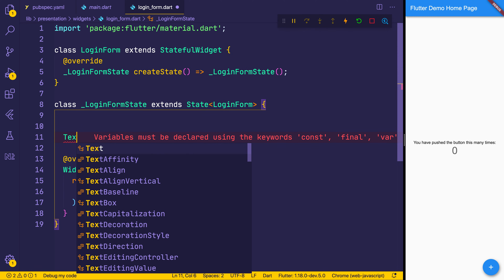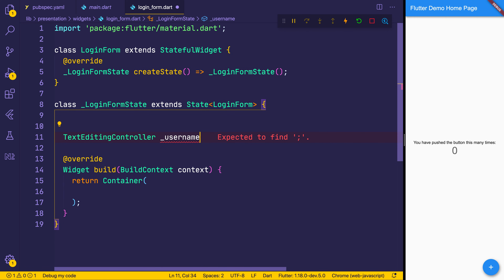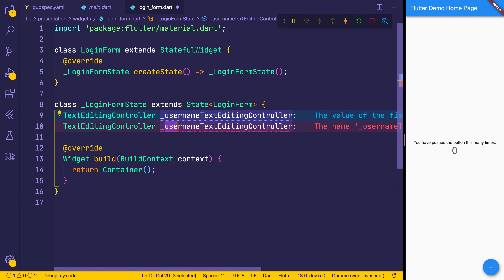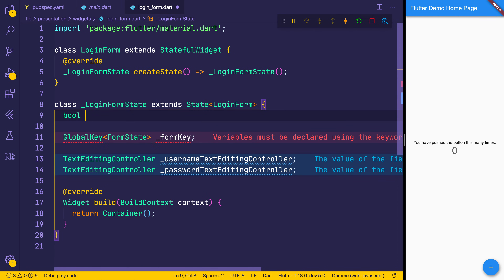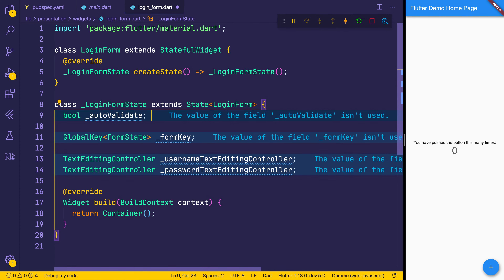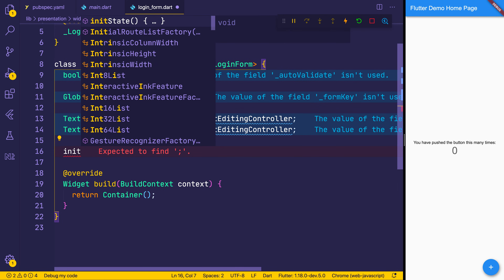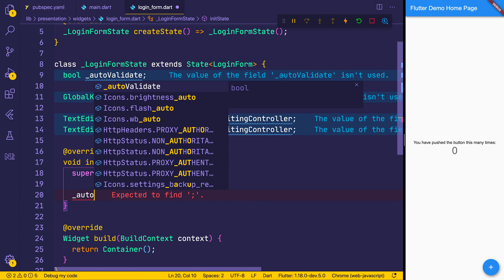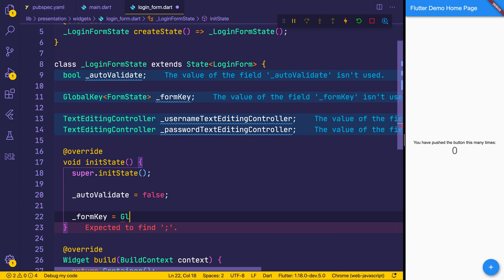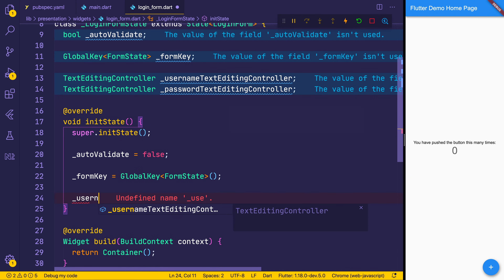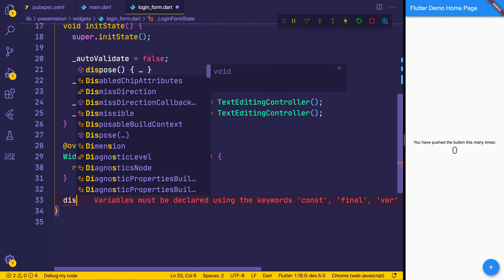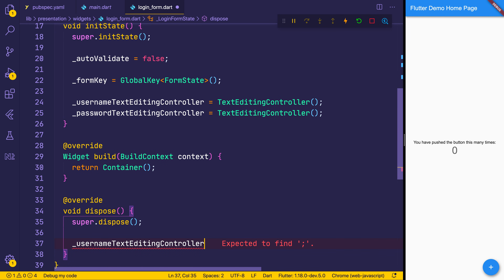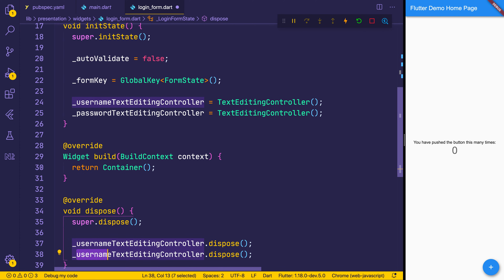Our login form will be quite simple. We'll just need a TextEditingController for the username, and the same thing for a password — we won't be using the password but we might want to in the future. We'll also need a GlobalKey for our FormState to check whether the form is valid, and finally a bool of autoValidate, which we'll set whenever we select the login button. We'll initialize these values inside of initState, set autoValidate to false, our form key to a new GlobalKey of FormState, and our username and password TextEditingControllers. We can then make a dispose method to dispose of those controllers when they're no longer used.